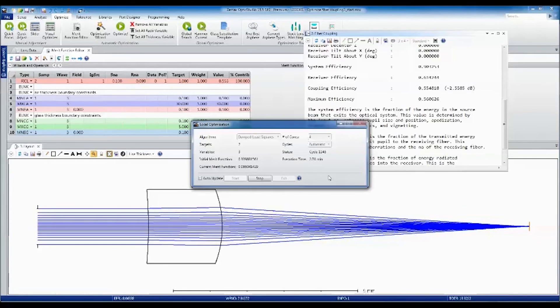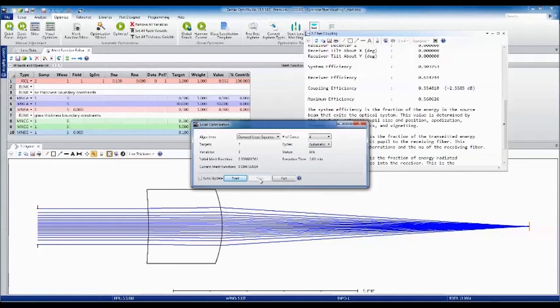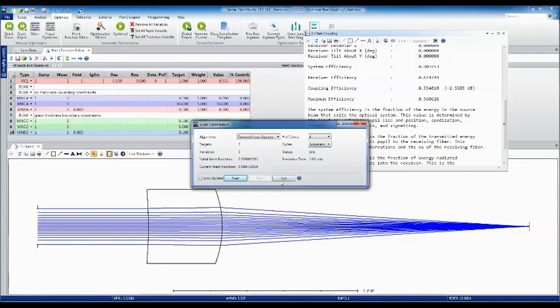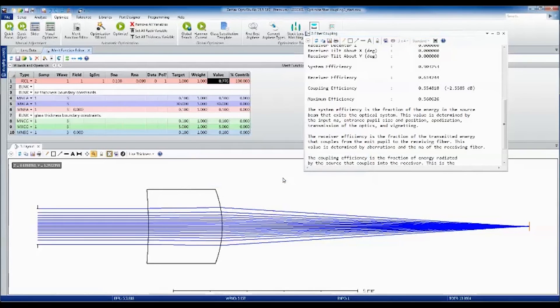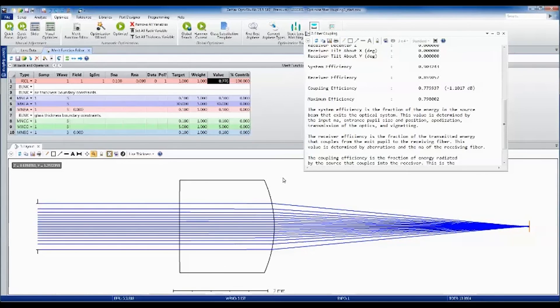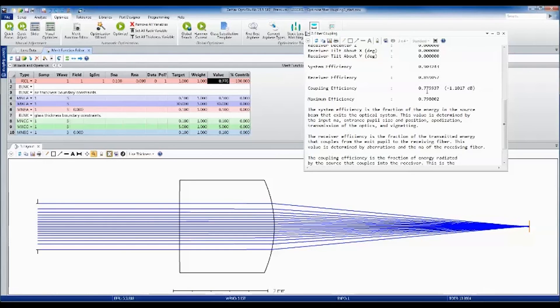I'm going to call that good. Let's stop the MERIT function from optimizing further. You can see our MERIT function has dropped significantly. I'm going to exit out of here now and we can update all the windows. My coupling efficiency has increased to over 77%.